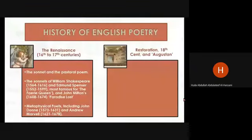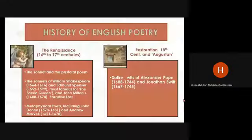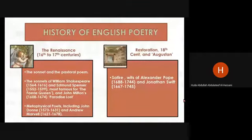Moving on to the Restoration period, represented by the 18th century and the Augustan age. In this period, poetry included satire — for example, the works of Alexander Pope and Jonathan Swift.